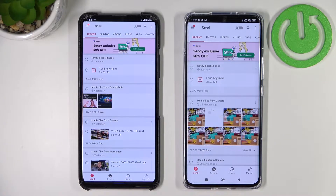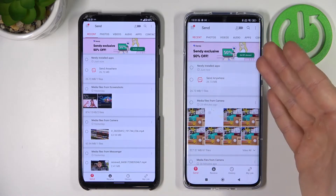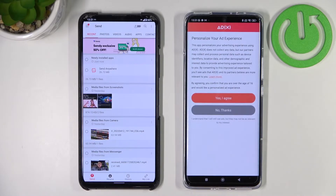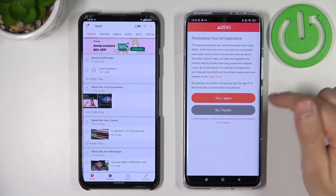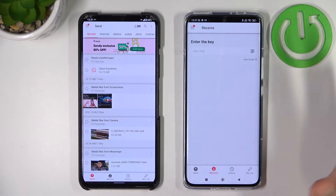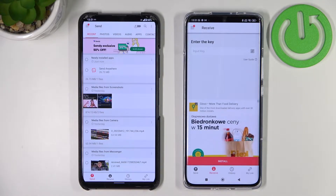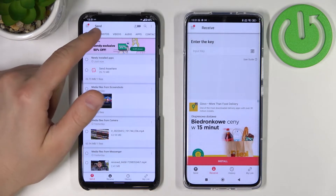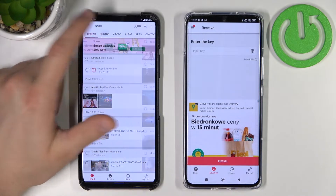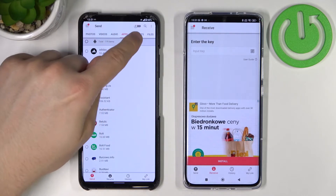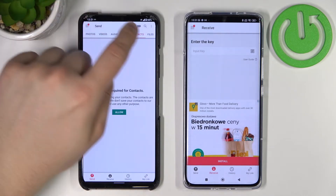On the Xiaomi 12, you have to go to 'Receive' at the bottom. You can click 'No thanks' and close any pop-up notifications. On the old phone, we have to tap 'Send', and as you can see we can send photos, videos, audio, apps, contacts, and other files.